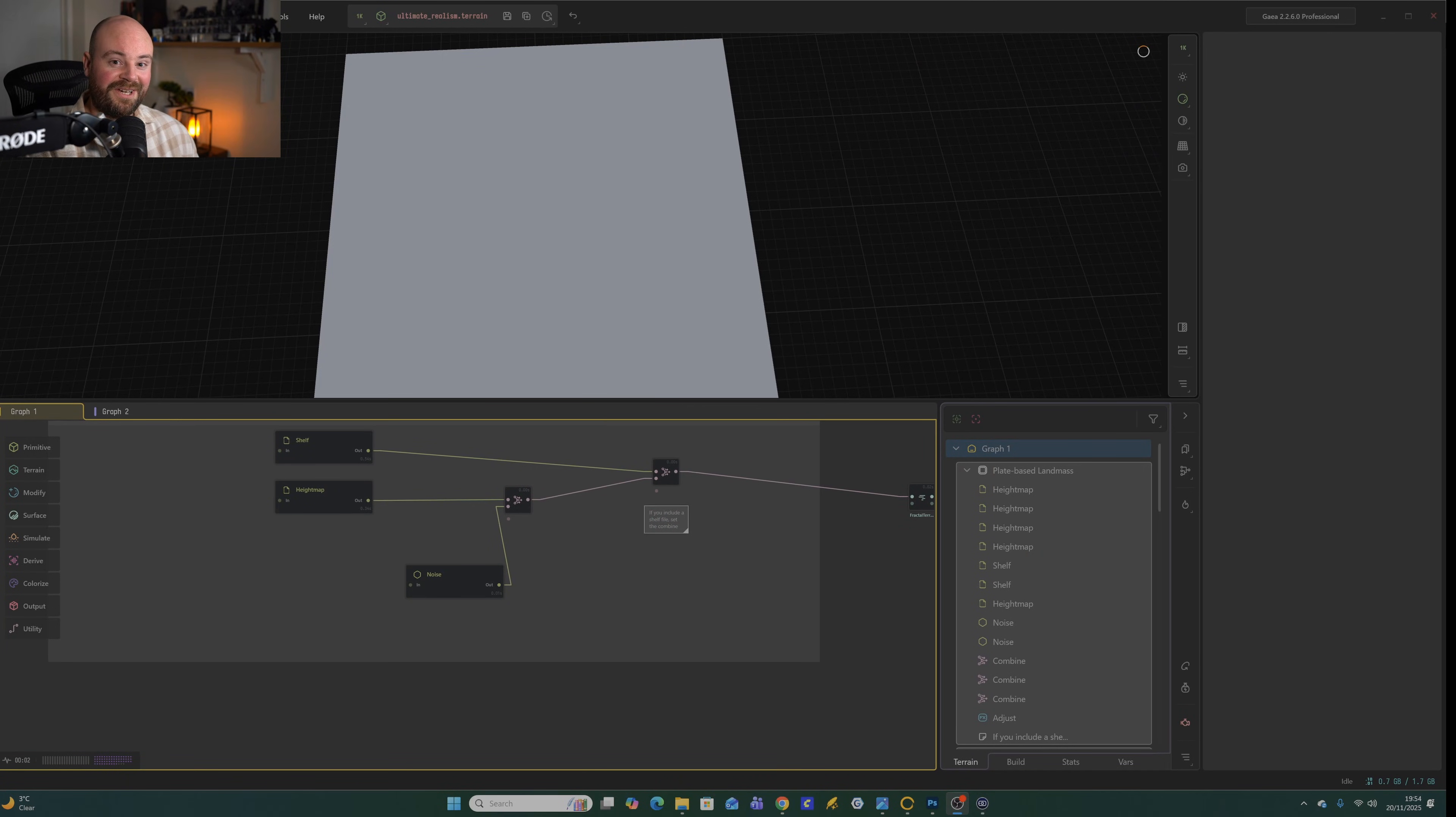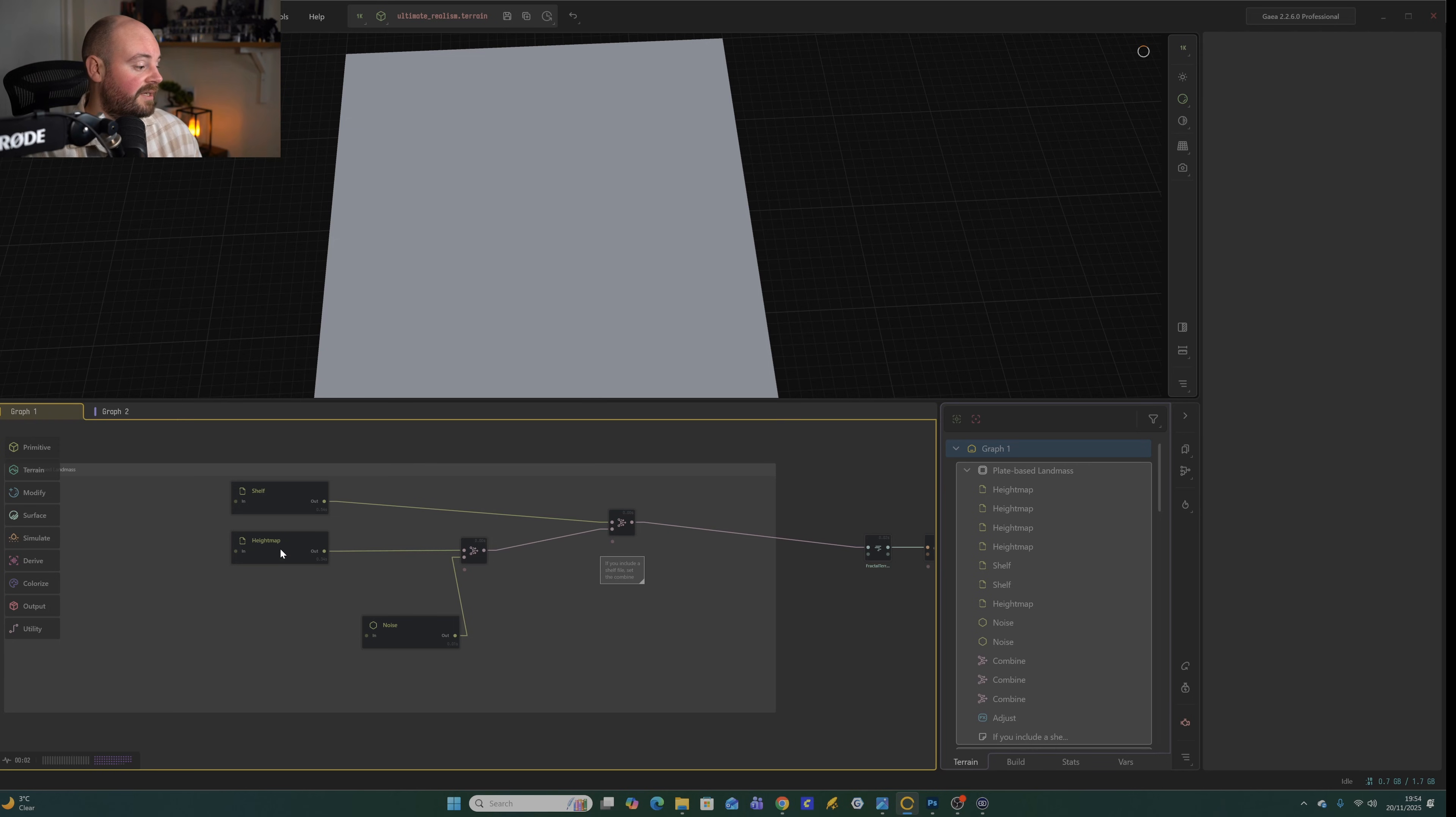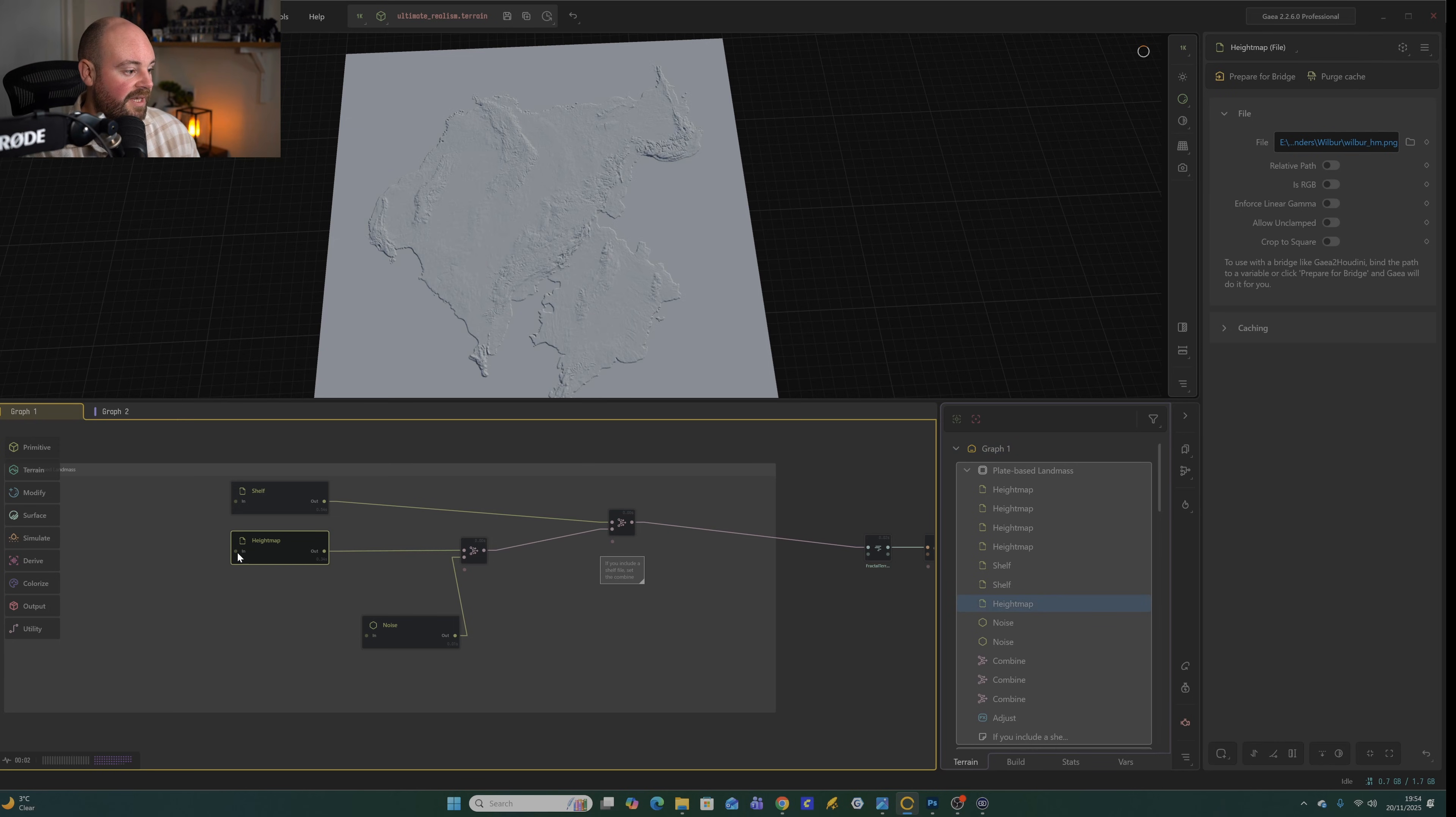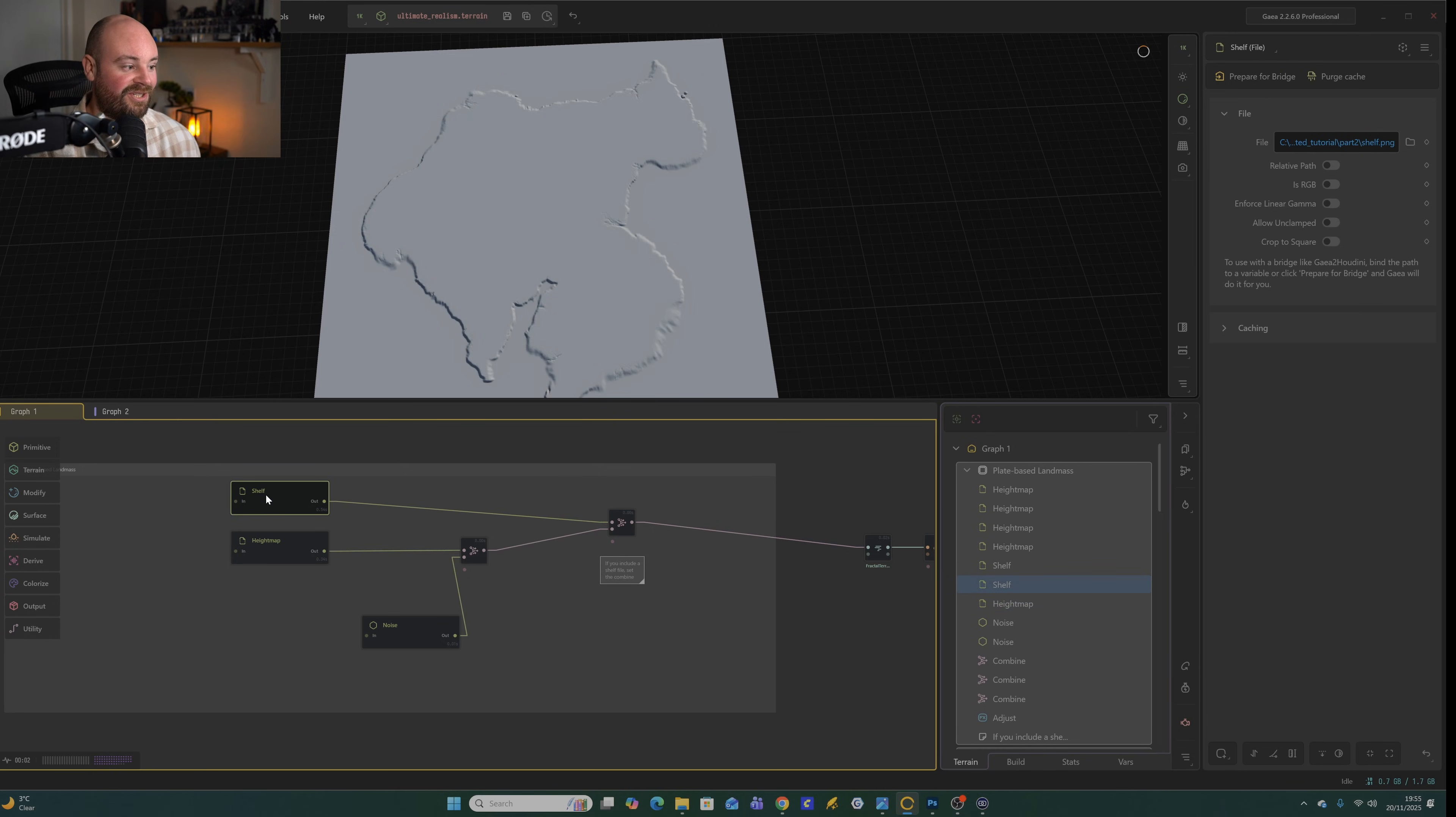Okay, and welcome to Gaia. So in order to start off, we need to load in some of the files we created in the last episode. That consists of the height map that we created, and then also something that wasn't included in the last video, the shelf.